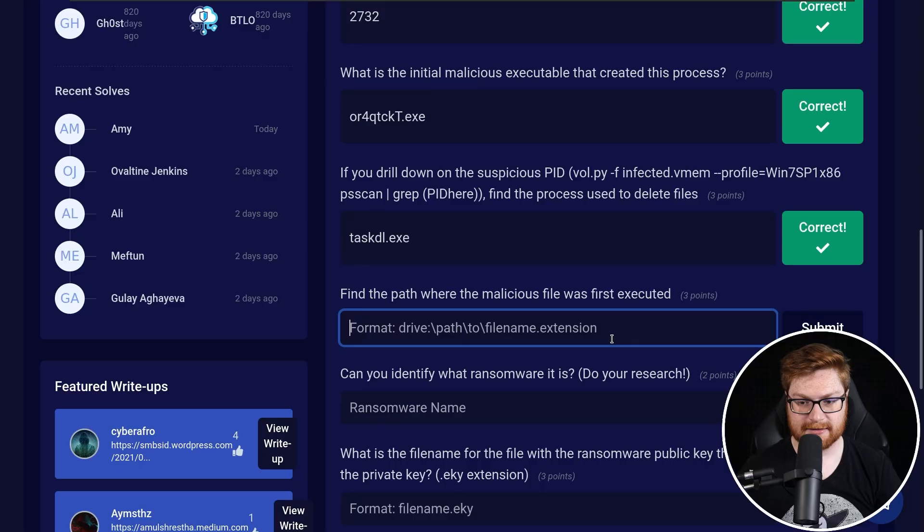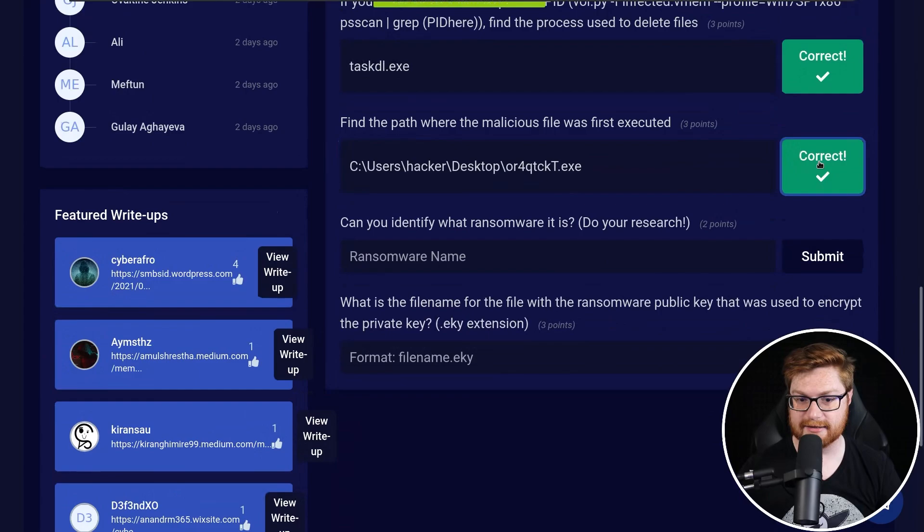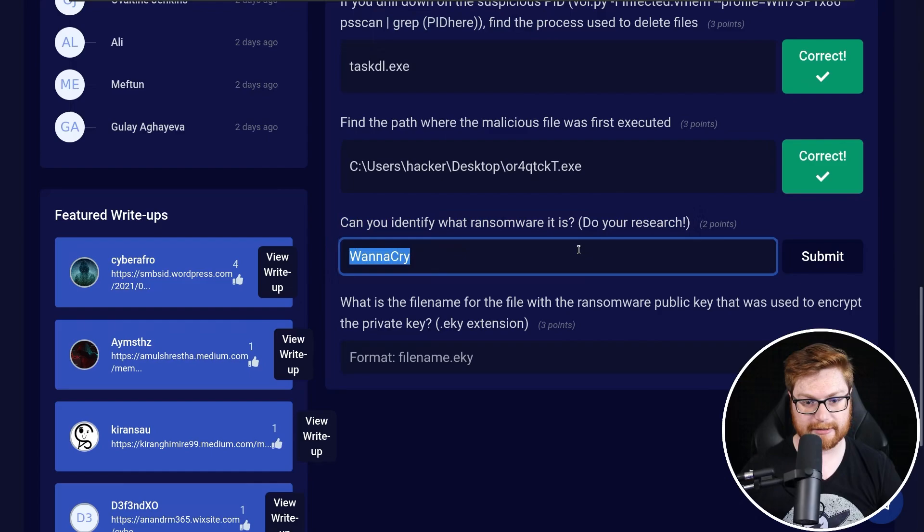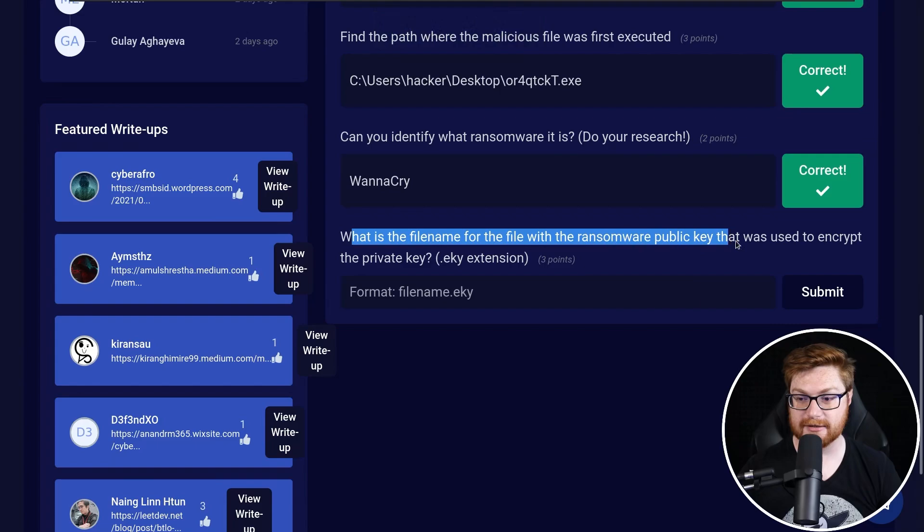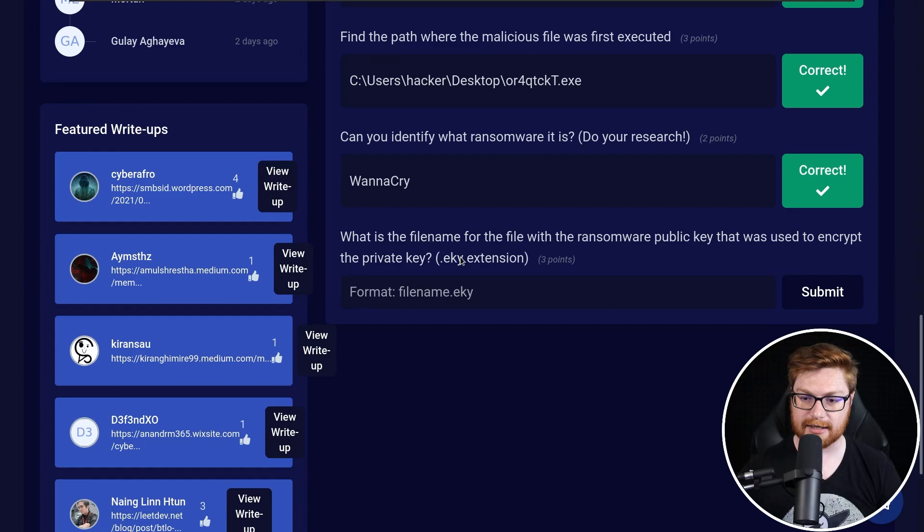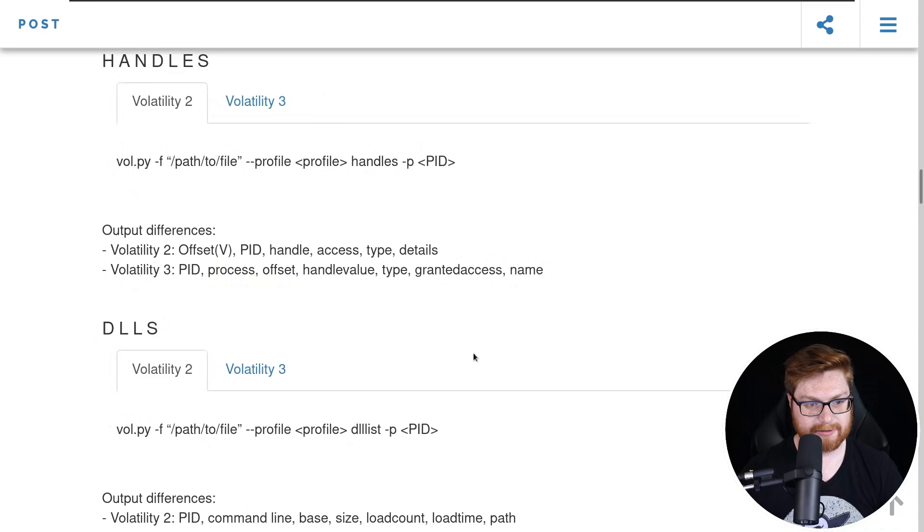Can you identify what ransomware it is? Okay. So that was just a little bit of our Googling, but that should be the WannaCry ransomware, correct? What is the file name for the file with the ransomware public key that was used to encrypt the private key? We're looking for a .eky extension. Should that just be some like open handles for the file that we saw running? How can I find that with volatility?